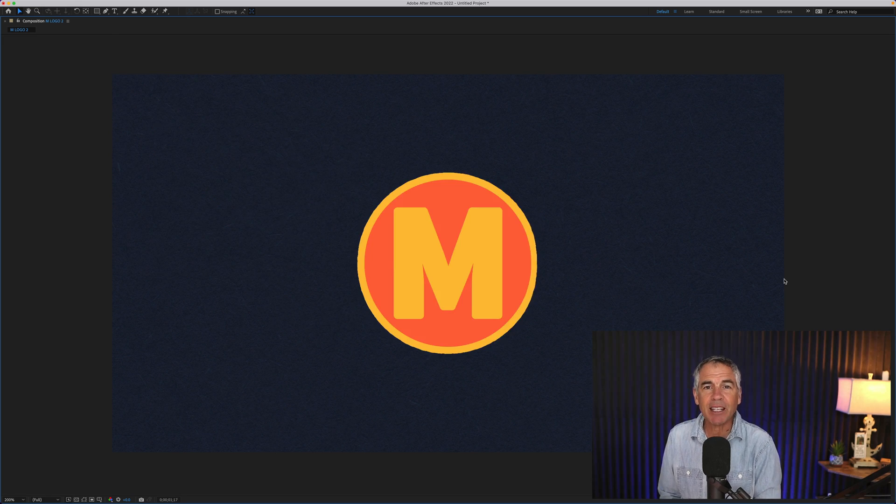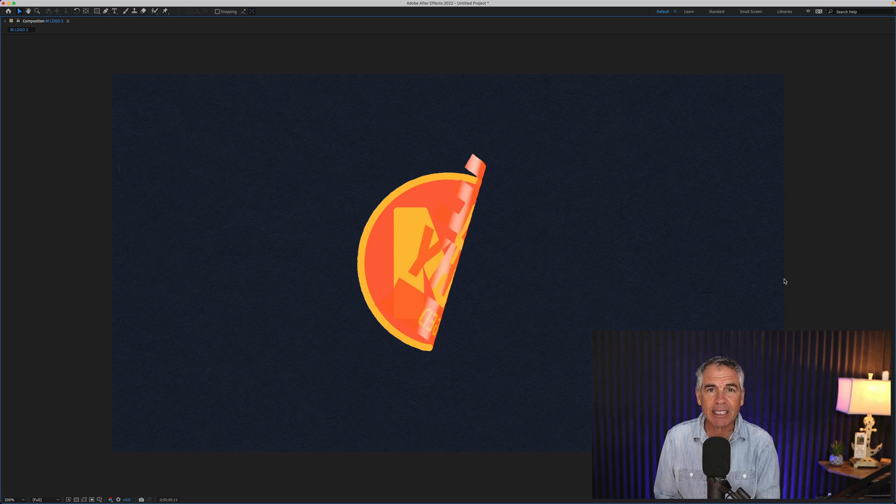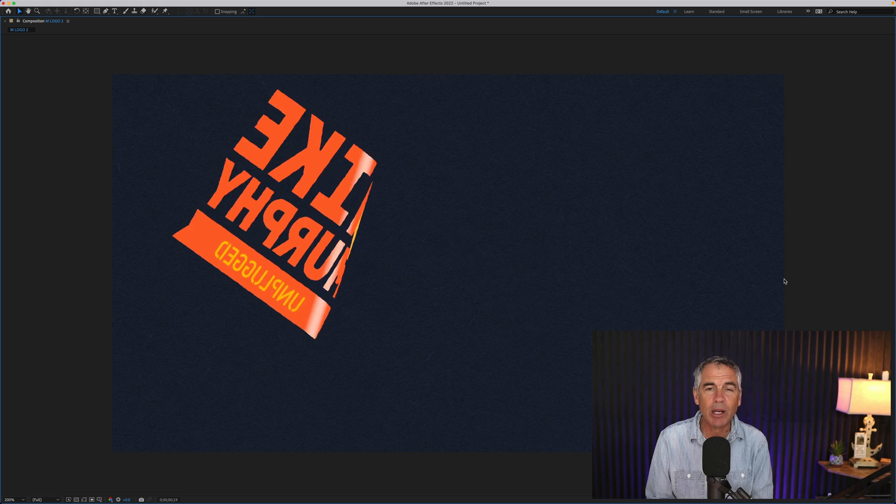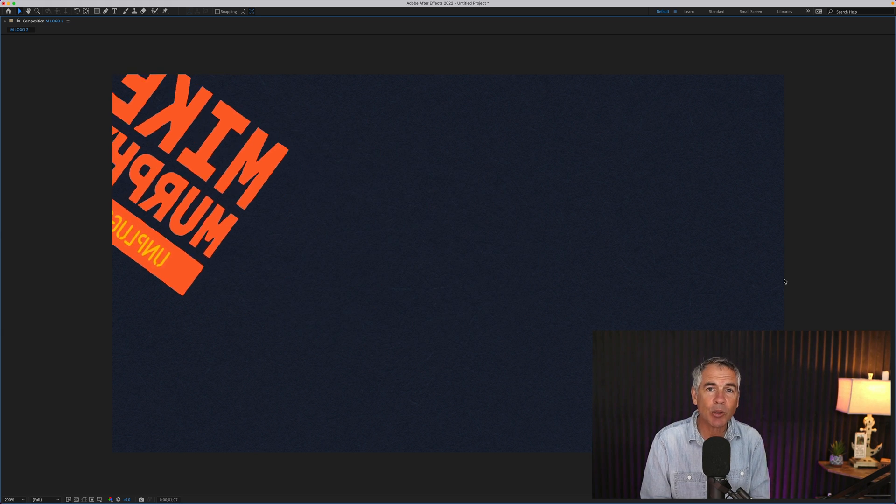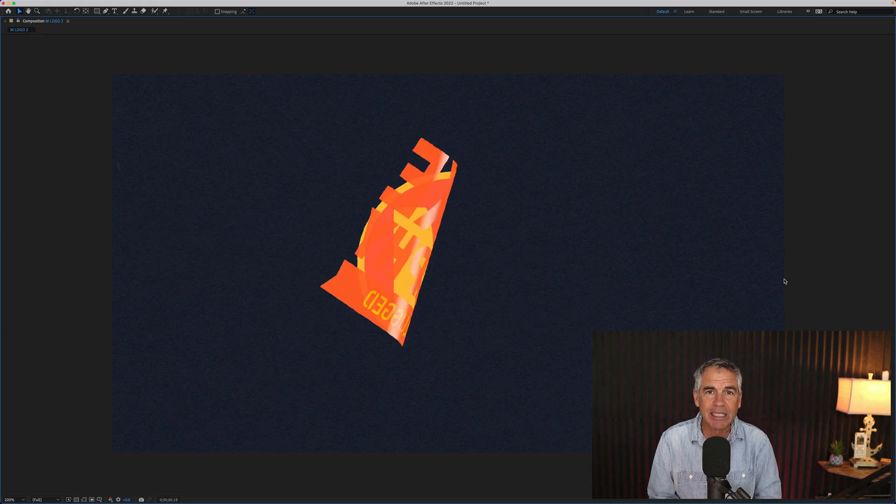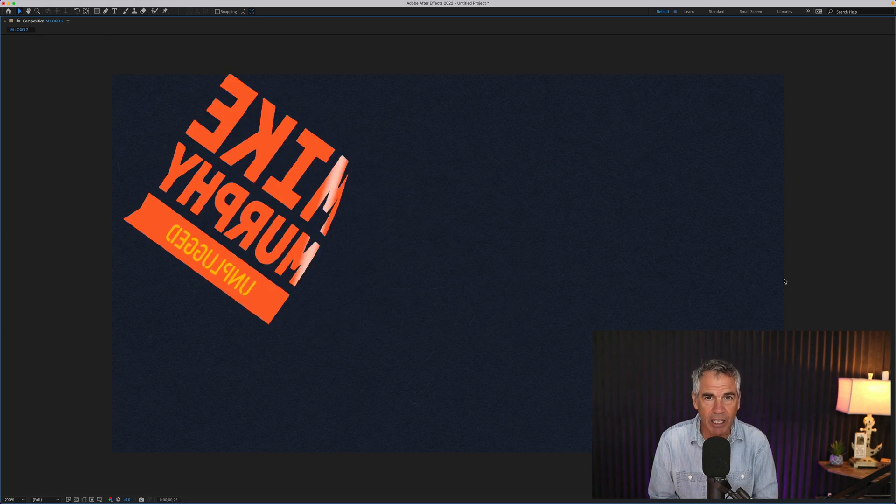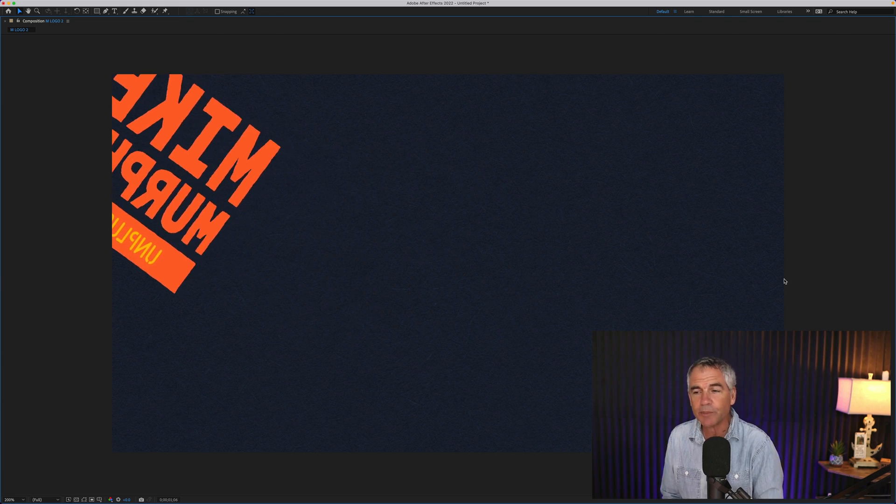Hi folks, it's Mike Murphy and today's quick tip is in Adobe After Effects CC 2022. In this tutorial I'm going to show you how to use the CC page turn effect, which is pretty cool.